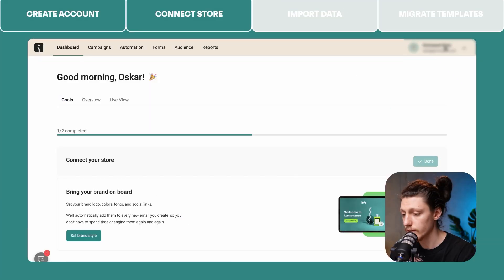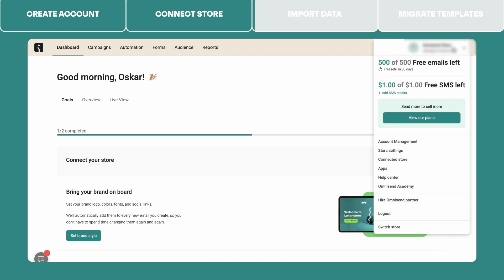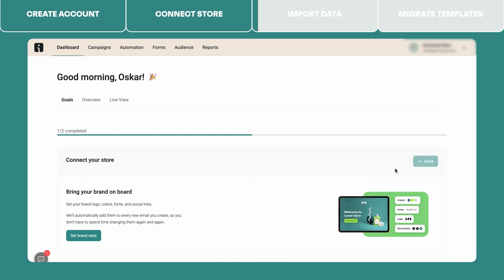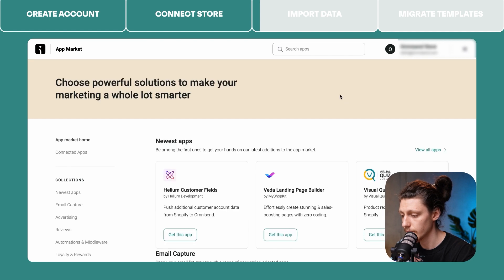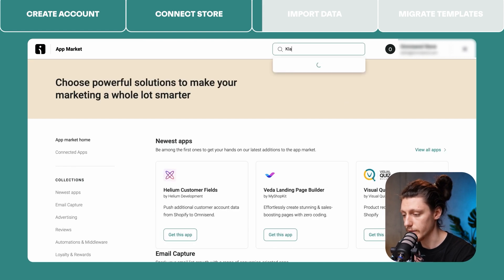To do that, go to your Omnisend account, click on your Omnisend store name, go to the Apps tab, and find the Klaviyo data importer tool here.